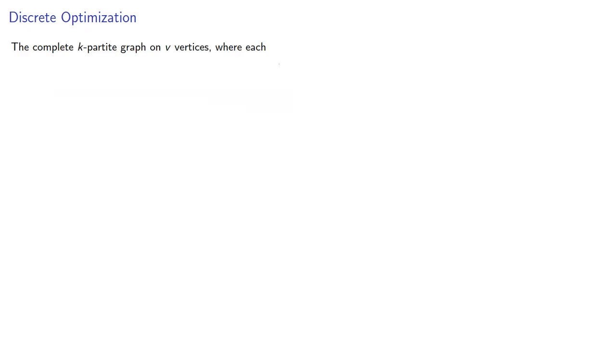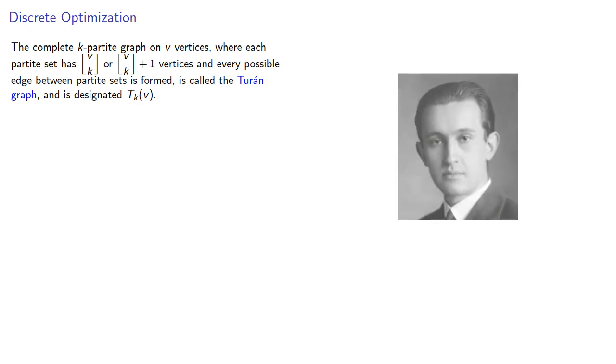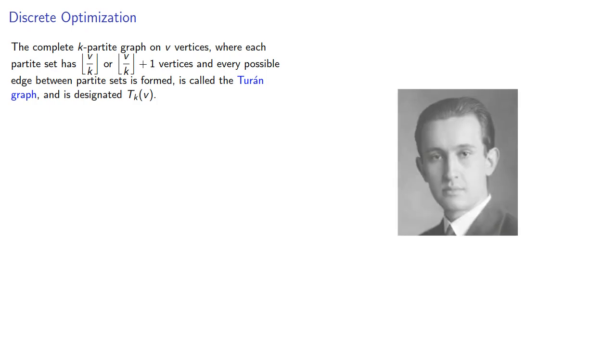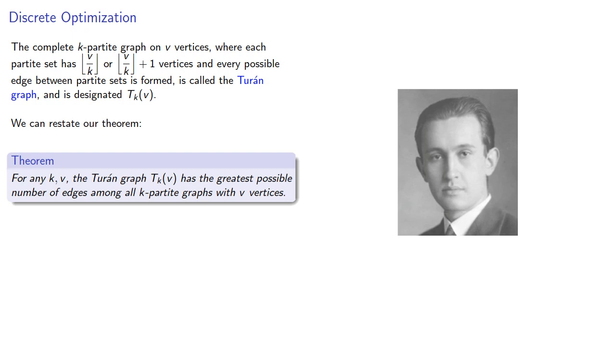Now, the complete k-partite graph on v vertices where each partite set has floor(v/k) or floor(v/k) + 1 vertices and every possible edge between partite sets is formed is called the Turán graph, after Pál Turán, and it's designated T_k^v. And we can restate our theorem: For any k,v, the Turán graph T_k^v has the greatest possible number of edges among all k-partite graphs with v vertices.